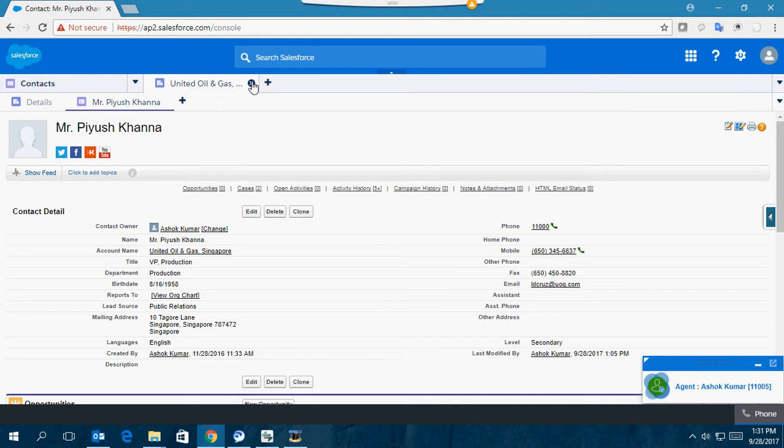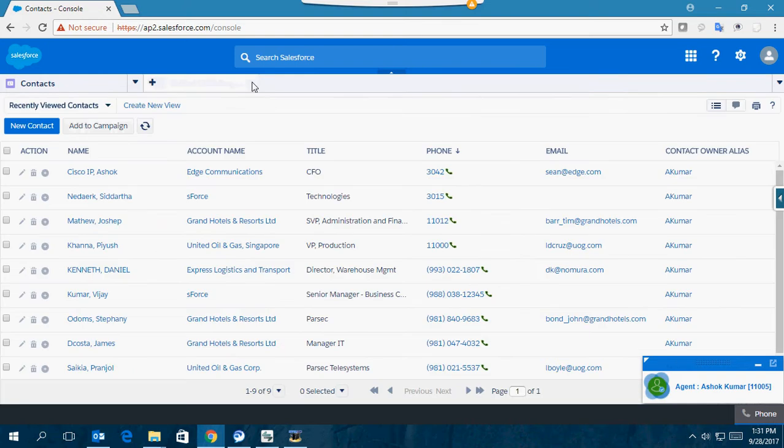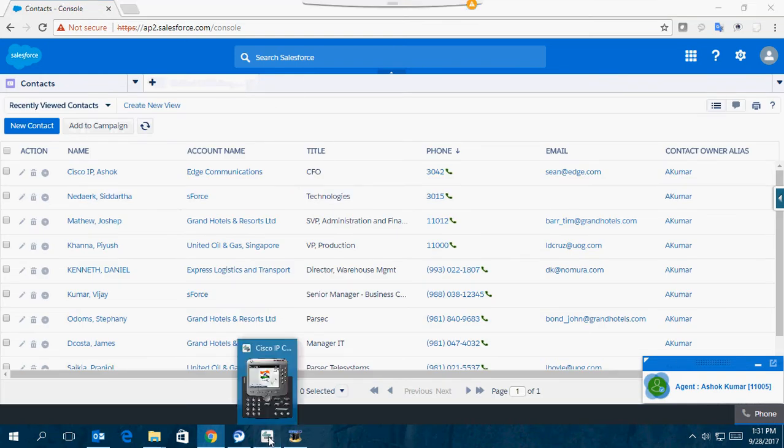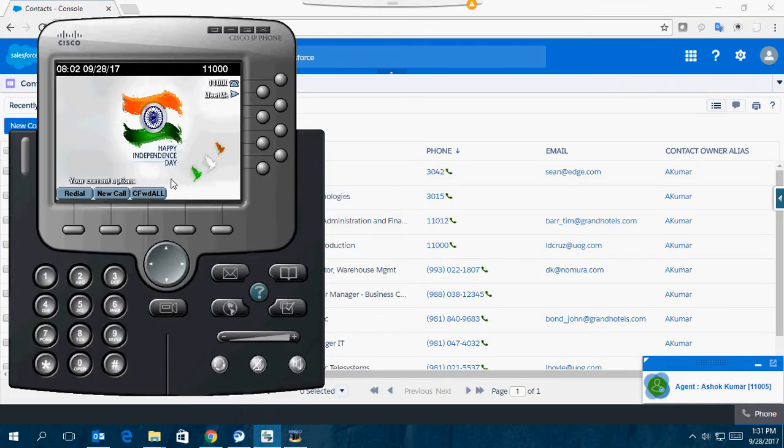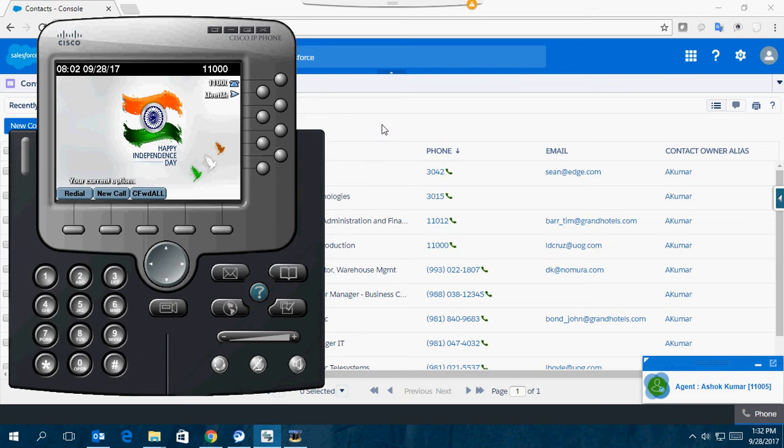That was for an outbound call. Now if I make an inbound call from the same client number to the agent's DN, 11005, you can see auto pop-up of the client information.